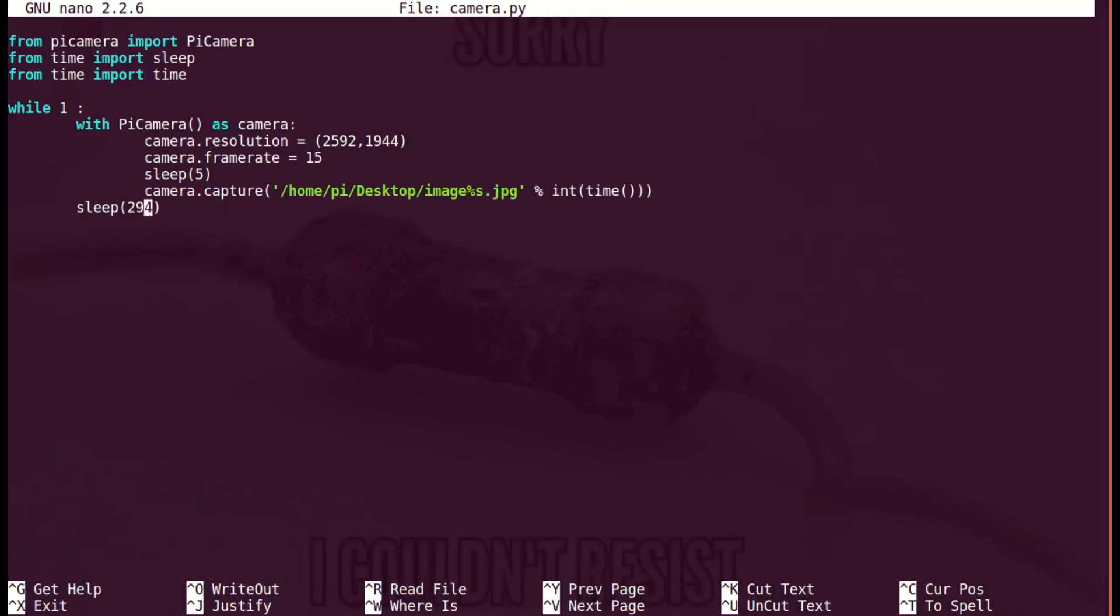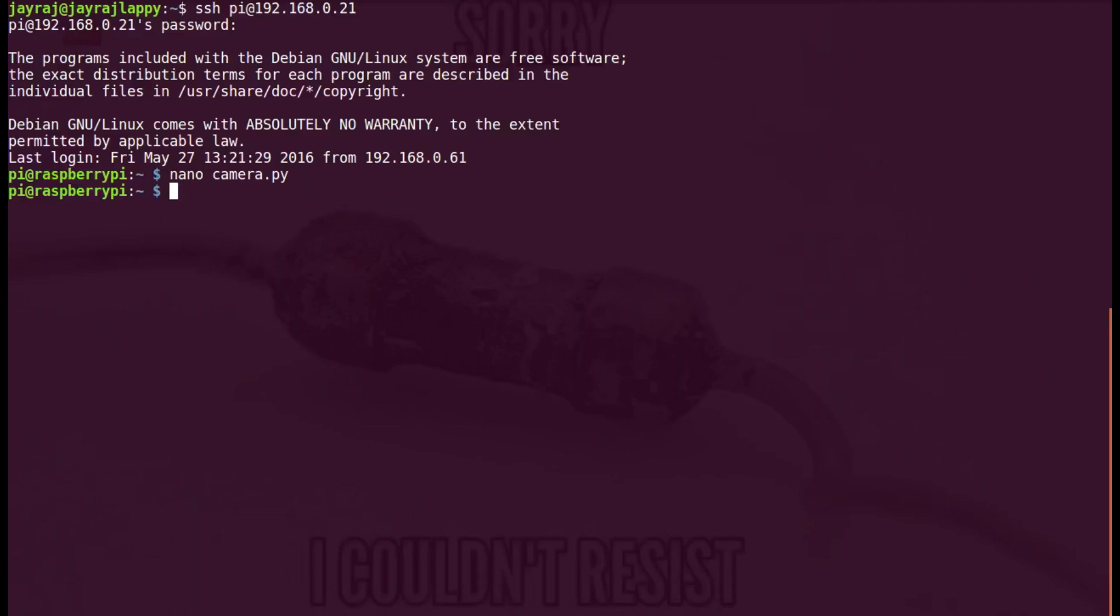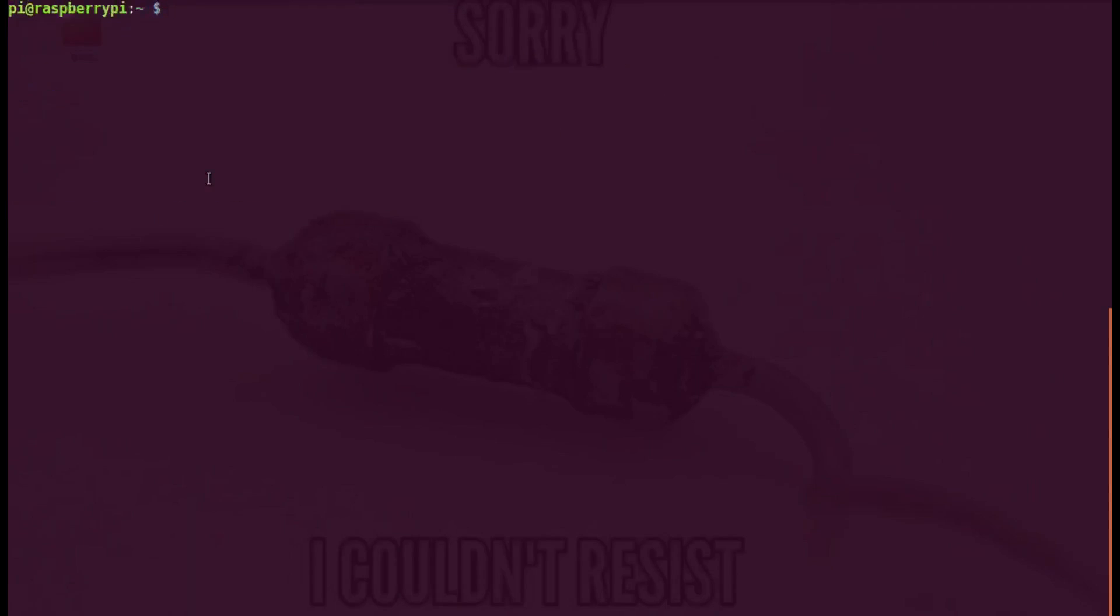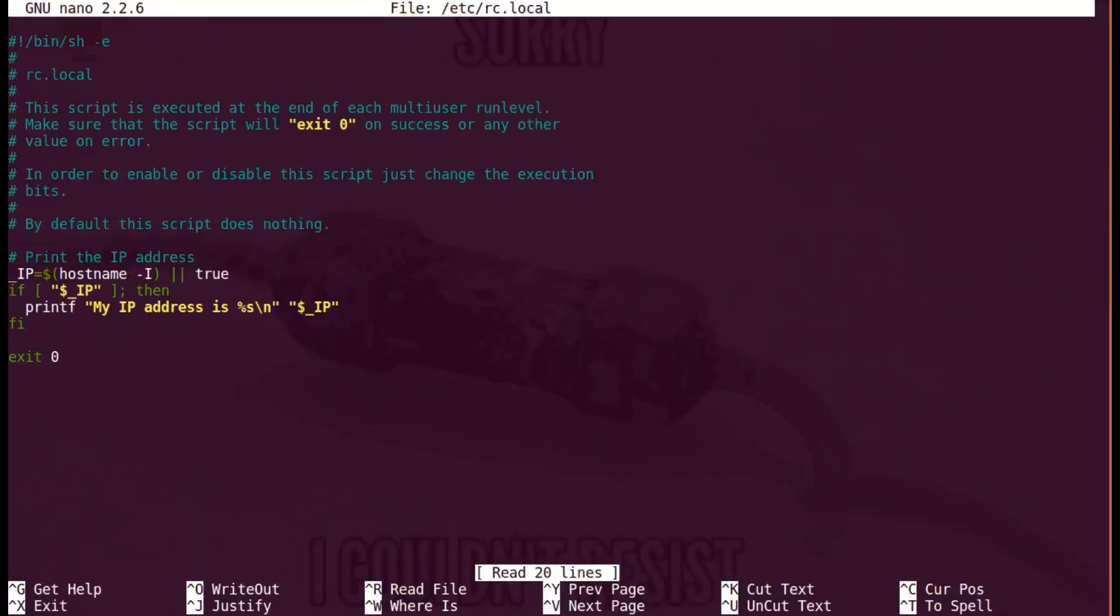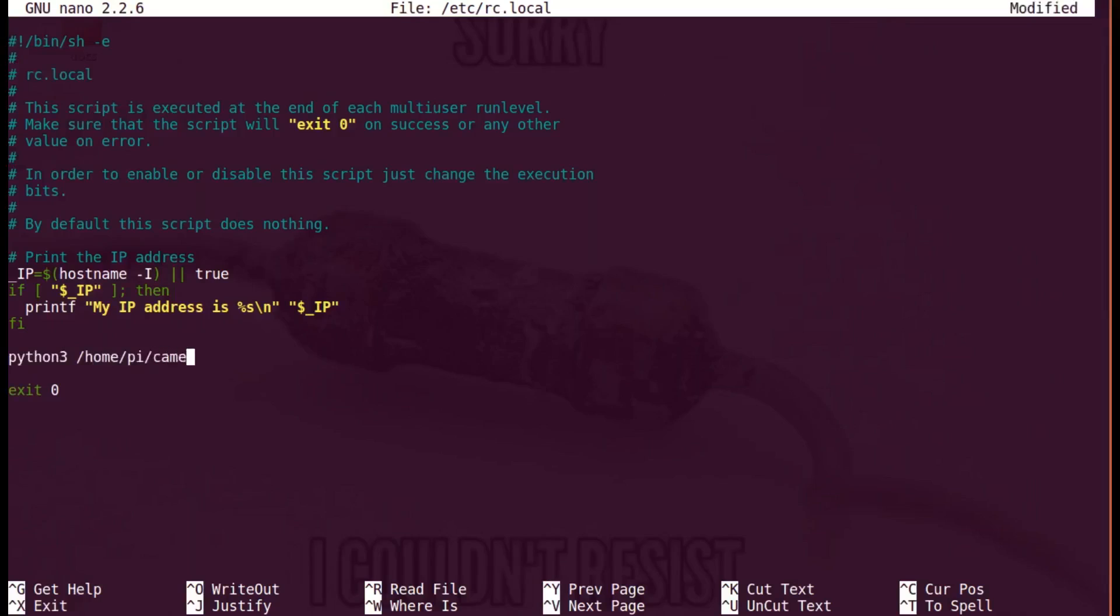Exit the console using Ctrl+X and execute the code using Python 3. Now instead of executing the script manually using the Python 3 command, we can put the script inside the rc.local file so that every time Raspberry Pi boots up, it will start executing the script. Type the execution command just before 'exit 0' and don't forget to put an ampersand at the end as our file contains an infinite loop.